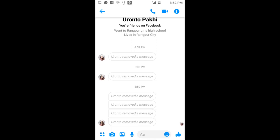Assalamualaikum, hello viewers. Welcome to my channel. As you can see from the video title, today I'm going to show you something useful.